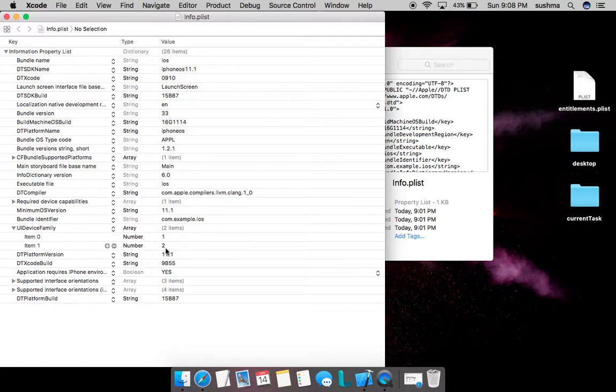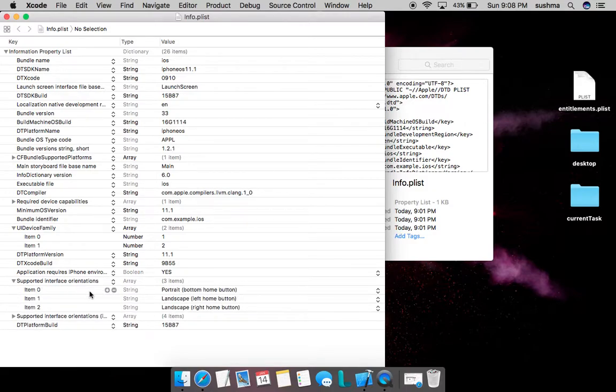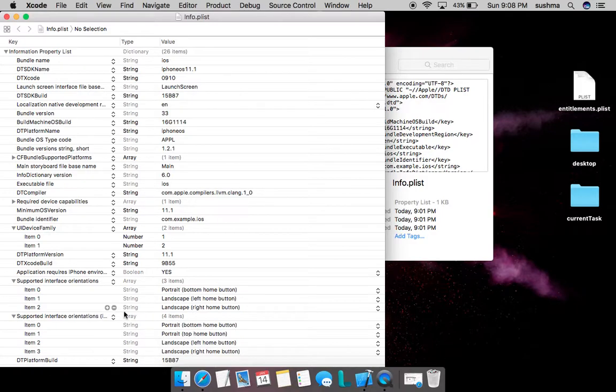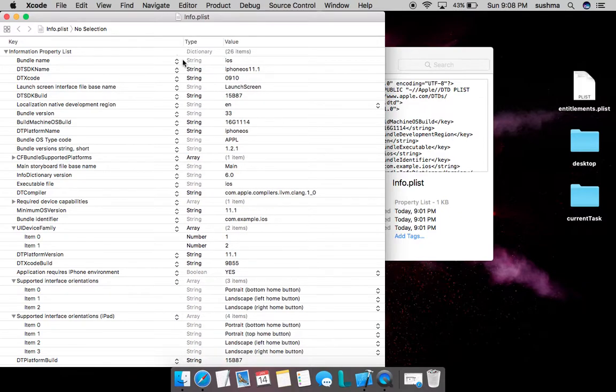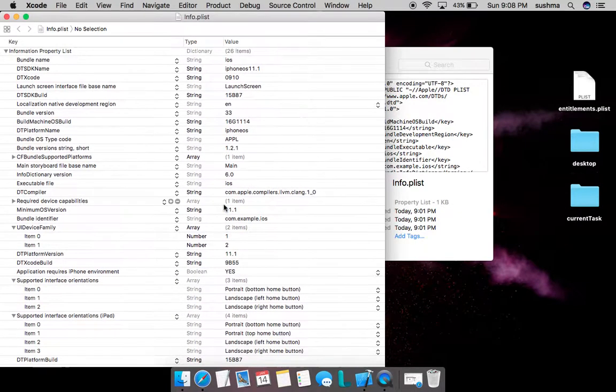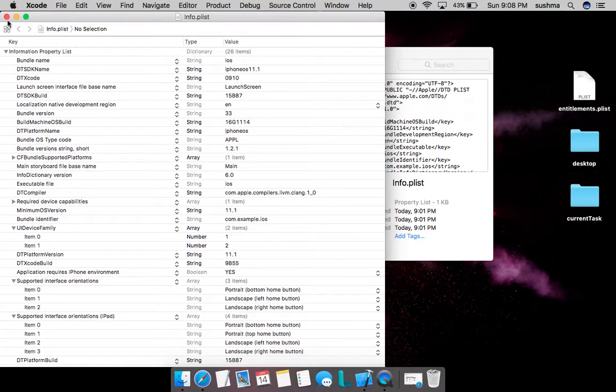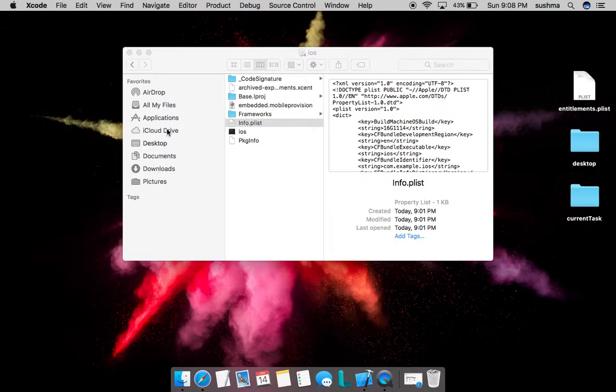We also have supported interface orientations. Here there are three supported orientations, and then for iPad we have those as well.